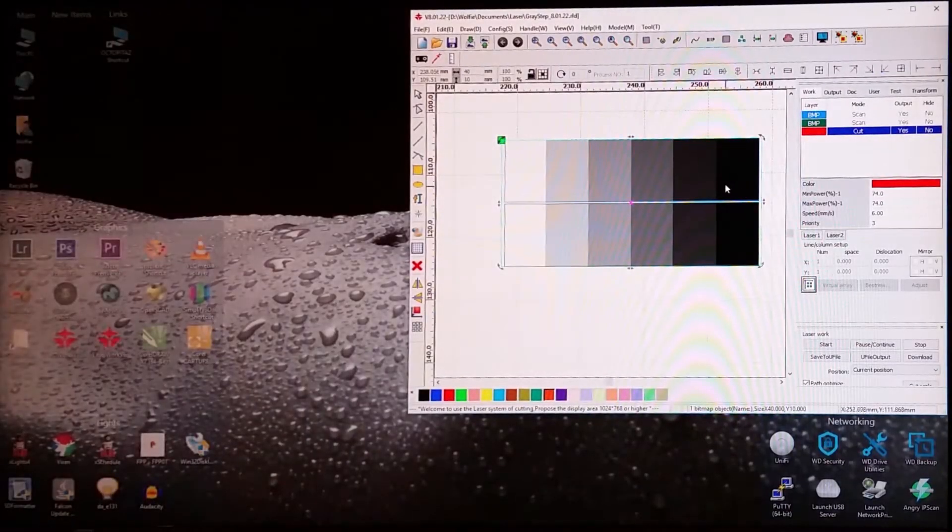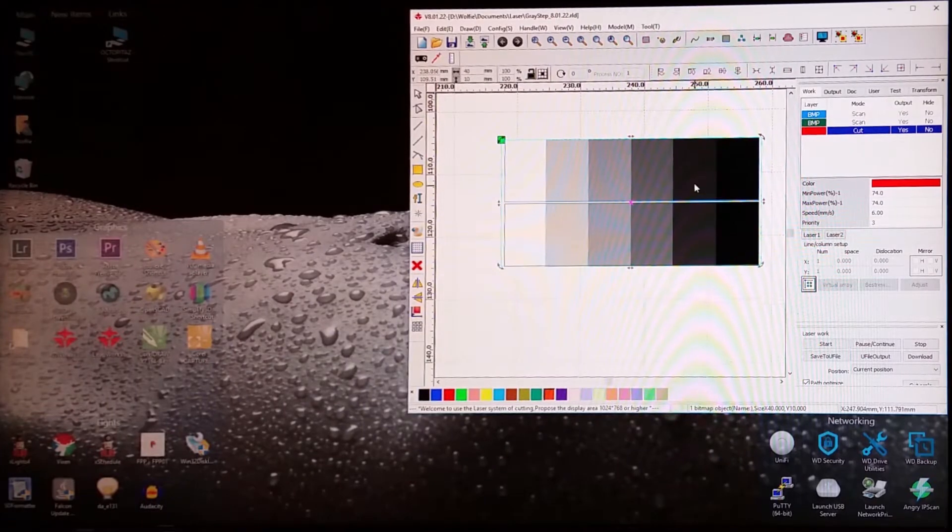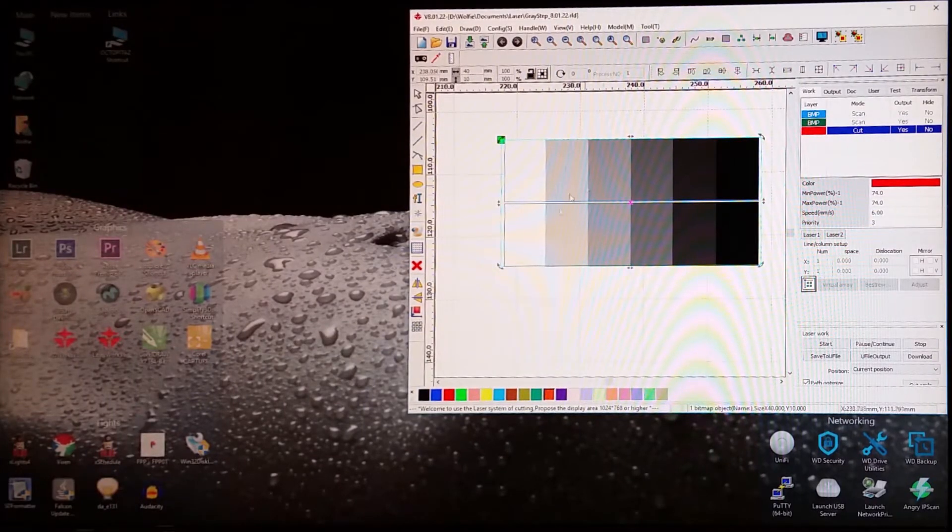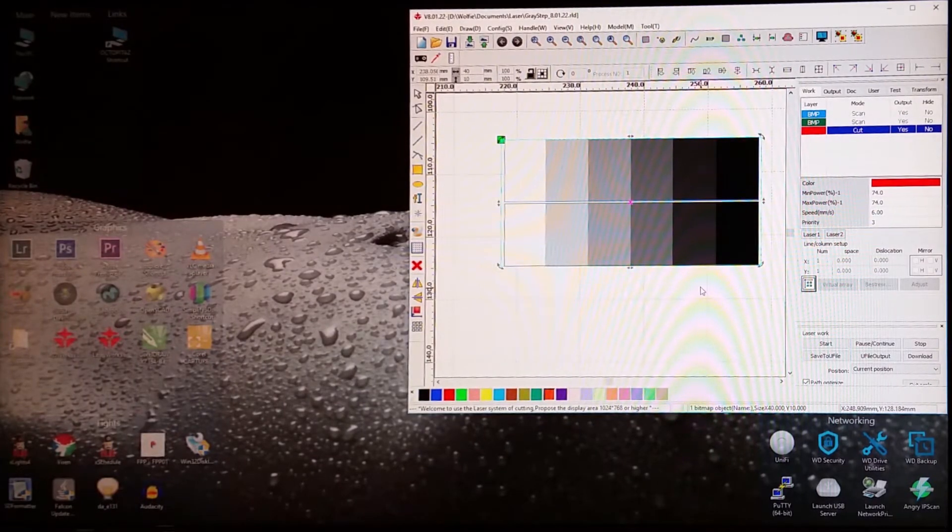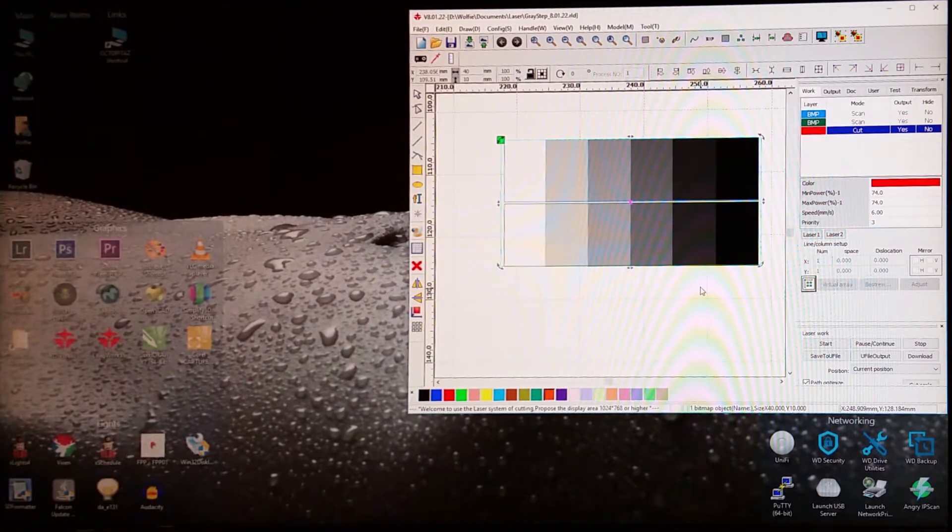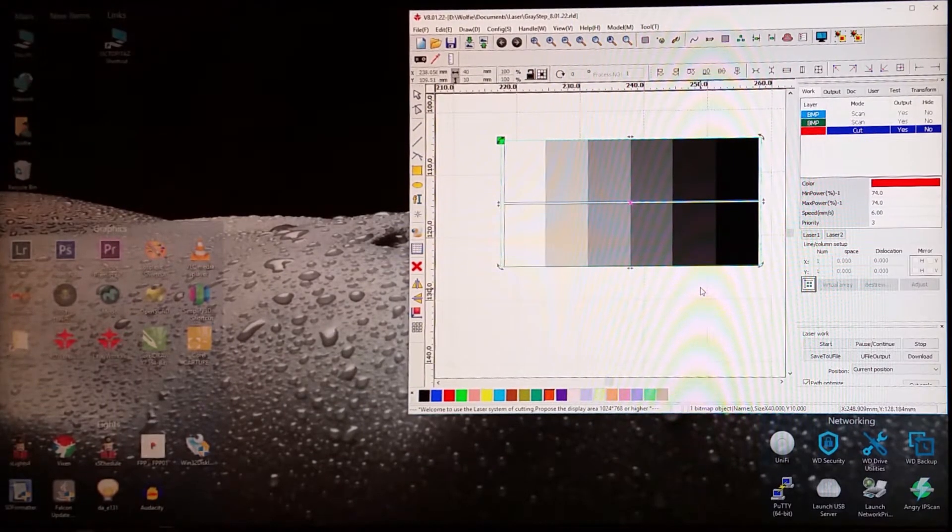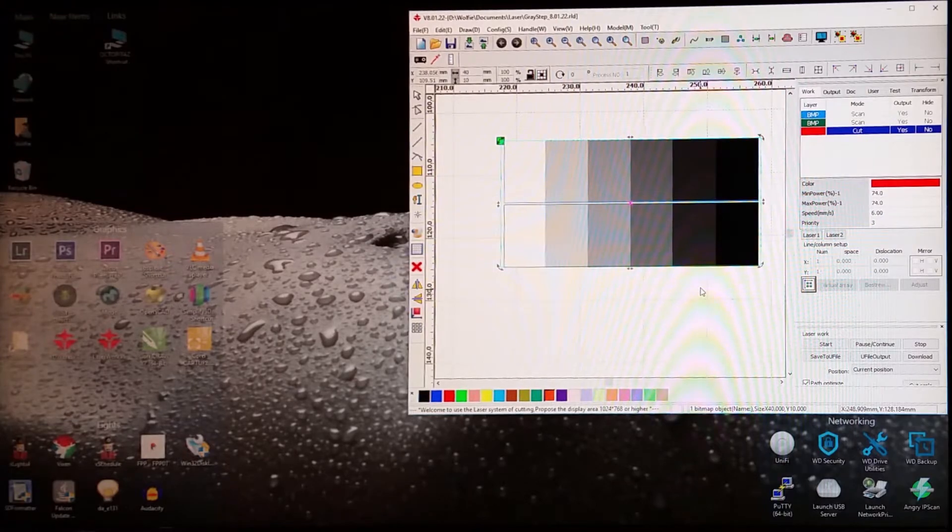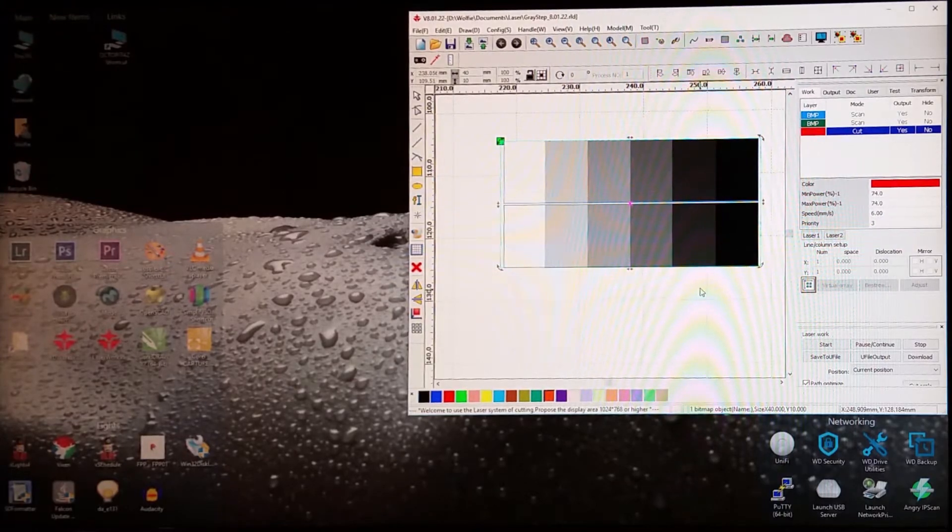Okay, so that's what we have, and I'll send this to the laser, and I'll shoot some video on the laser, and I'll be right back.